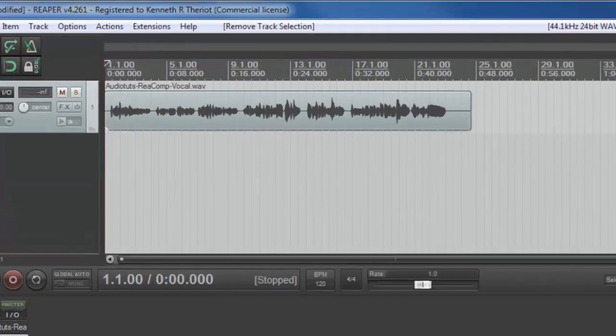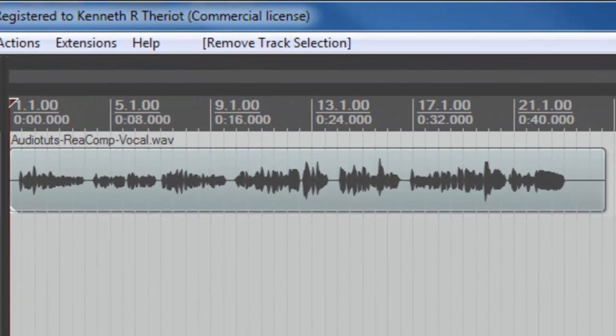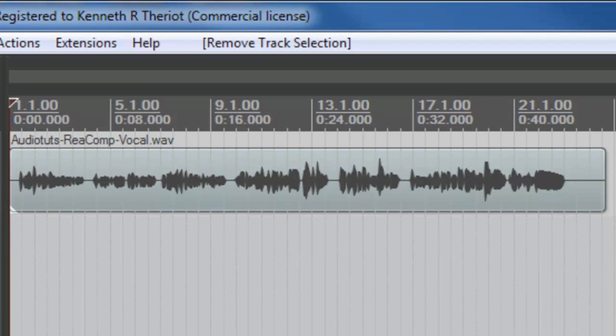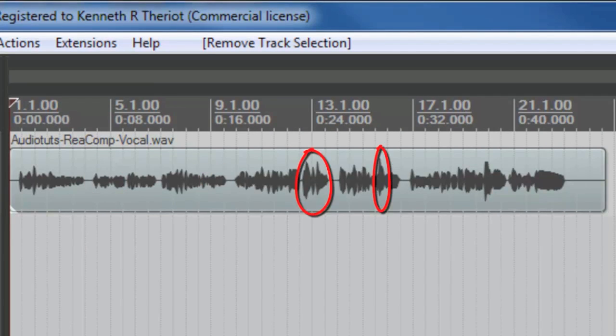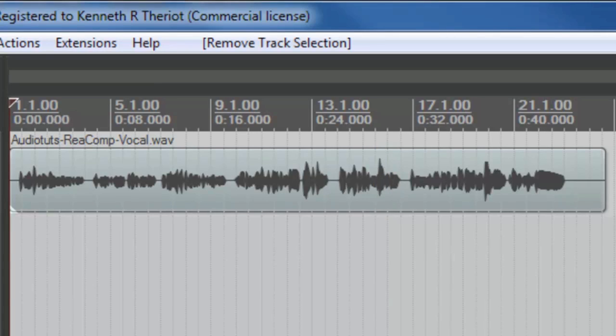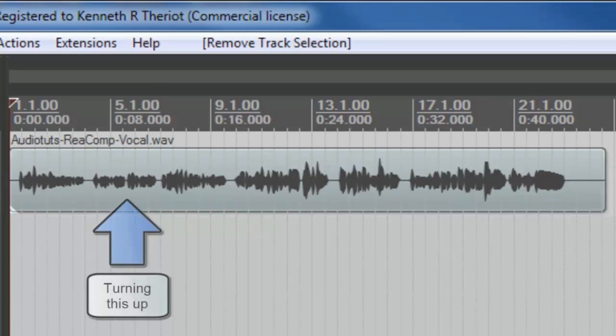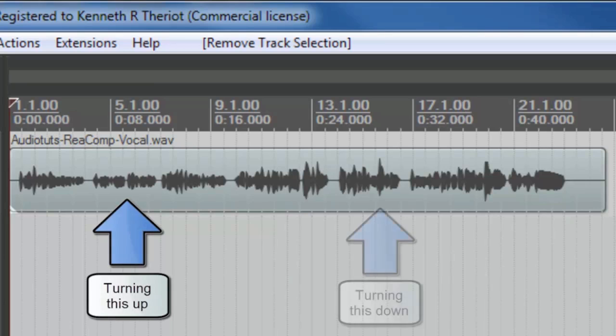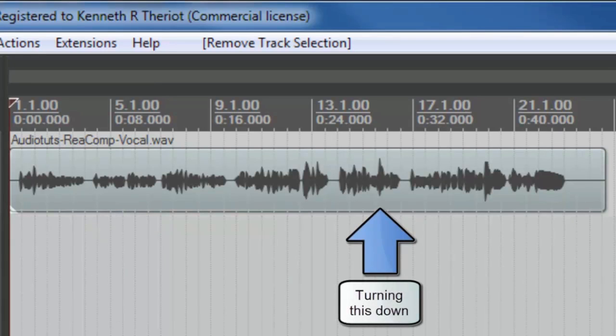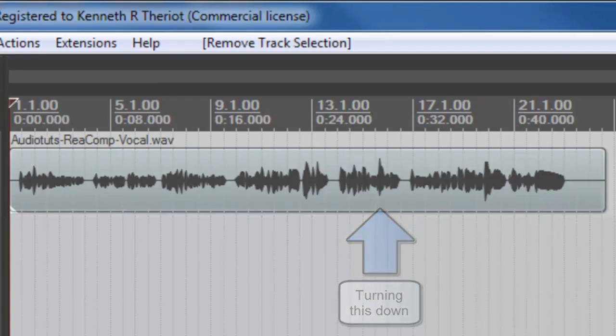Compression is an effect that evens out the volume of a sound. For example, if a vocal is very quiet in some areas and really loud in others, it might be hard for the listener to understand during the quiet bits, but then be a bit too loud in a mix during the loud bits. A compressor can boost the quieter parts of an audio while lowering the louder parts to make the average volume more consistent.